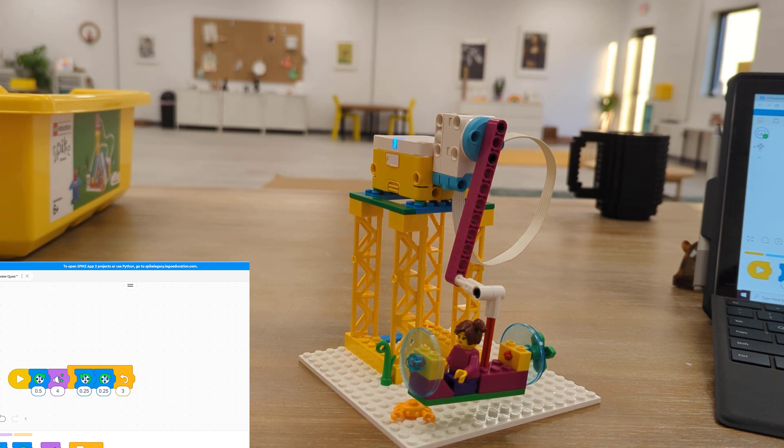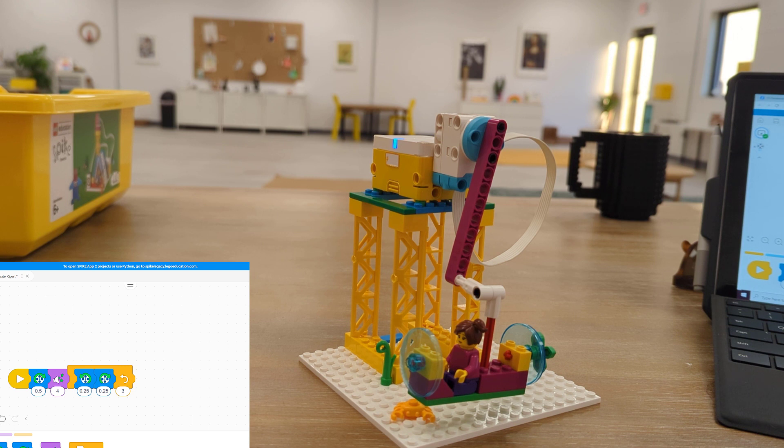We've created a program that tells Maria to splash into the ocean and then go back and forth looking for that sea turtle.